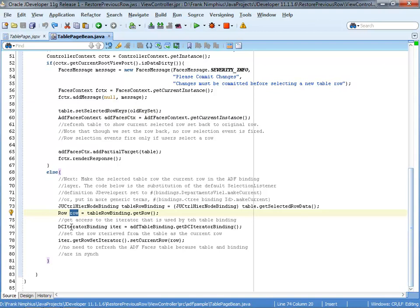And then on the iterator, now on the data binding here, we call getRowSetIterator. And then we set the current row on the binding layer. So what these four lines of code are doing, they are getting the current row object from the ADF phases table and pass these as the current row on the binding layer.